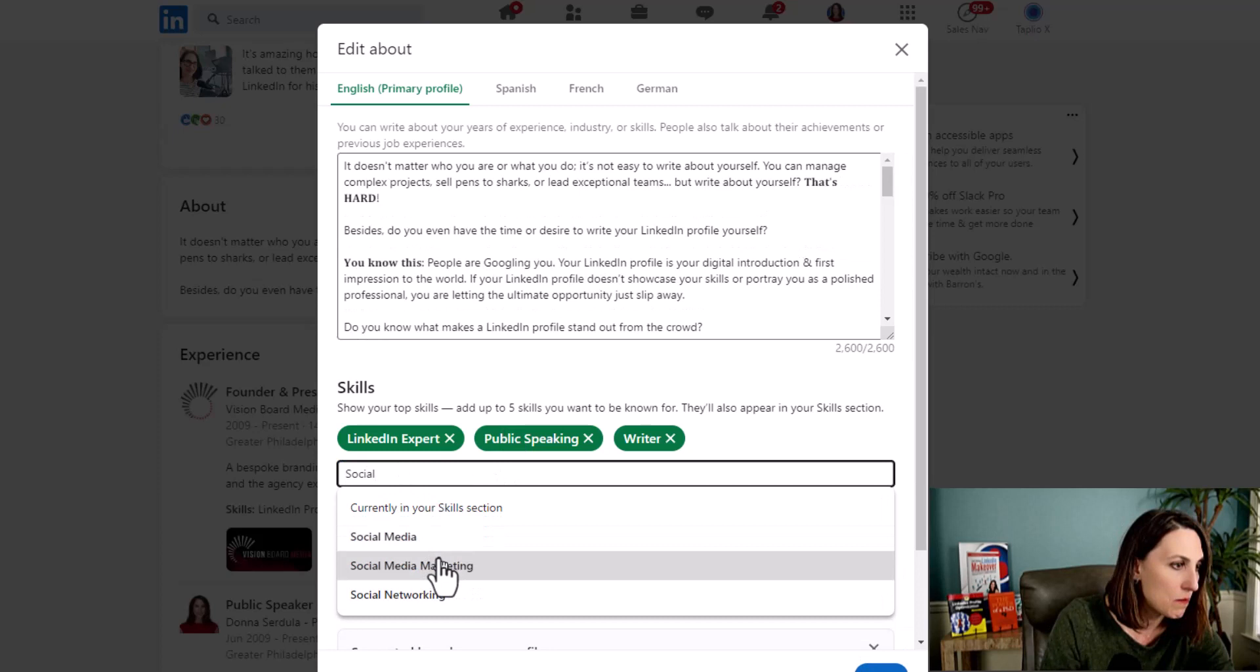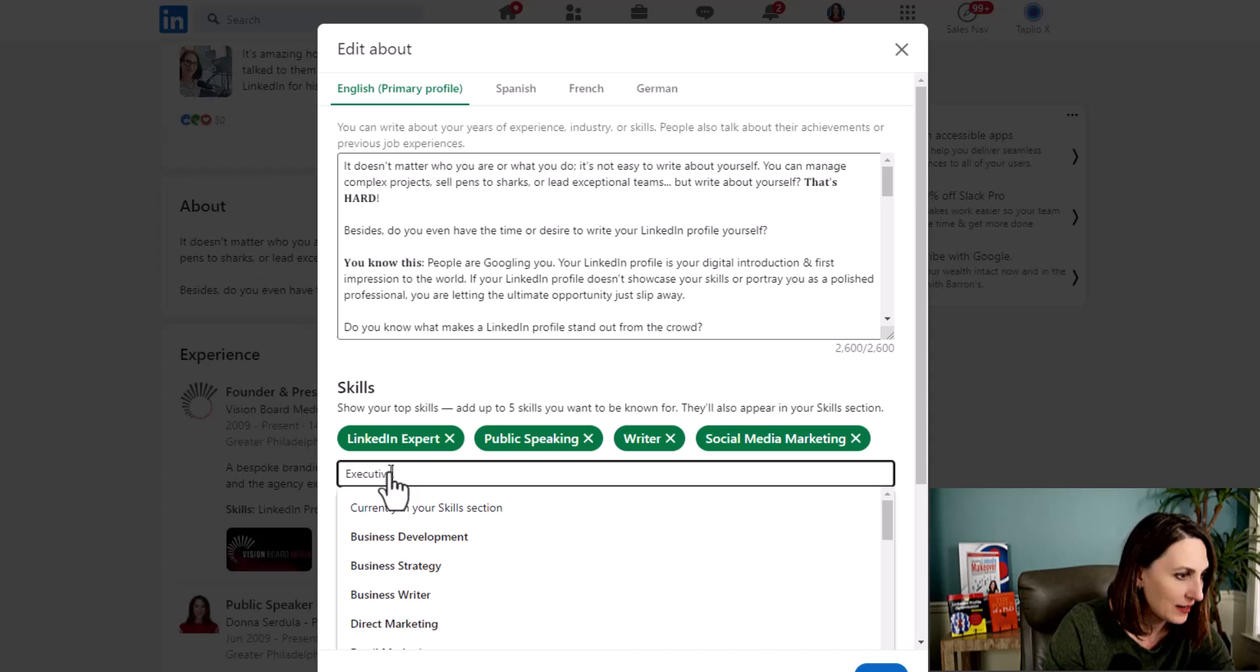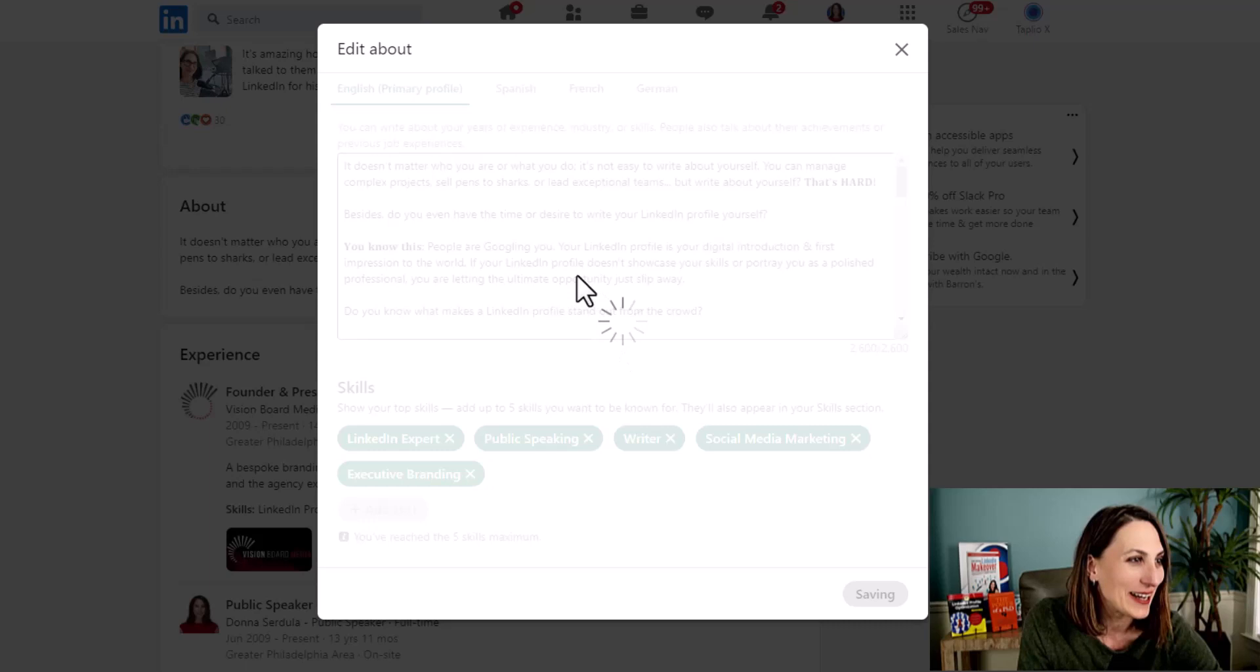Let's try another one. We're going to type in Social Media Marketing. We've got four. So I've got one more left. And let's try Executive Branding. There we have it. I am now going to hit Save.